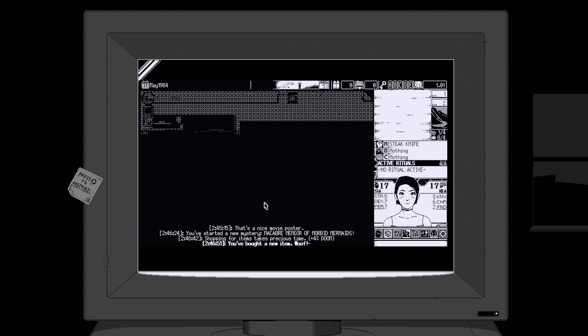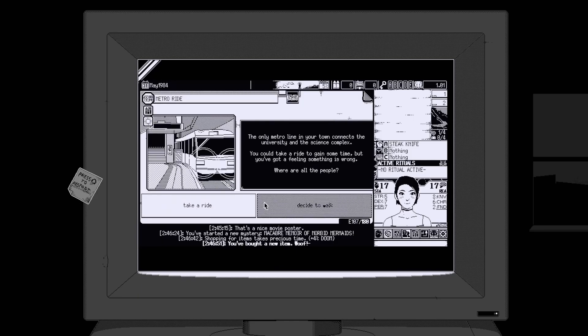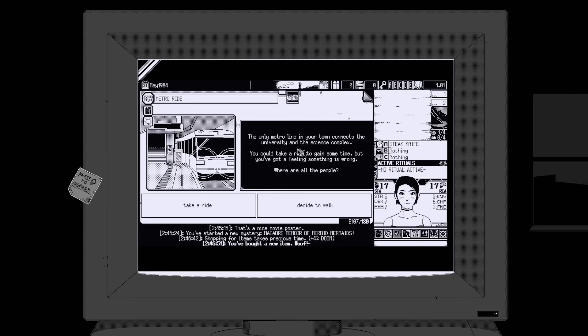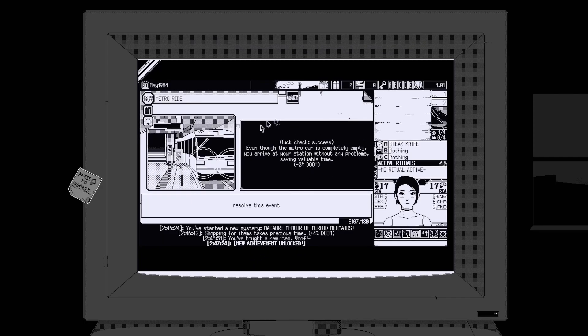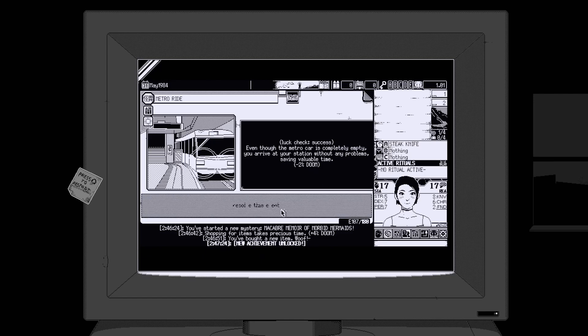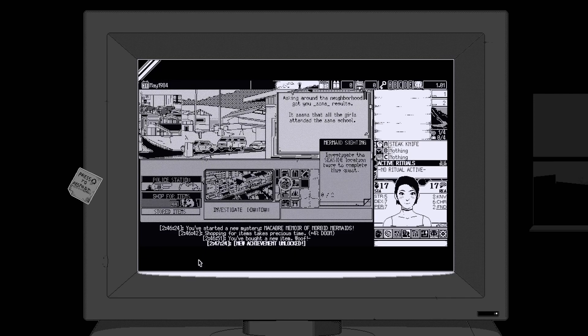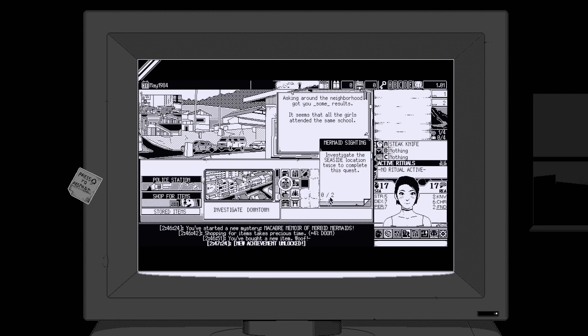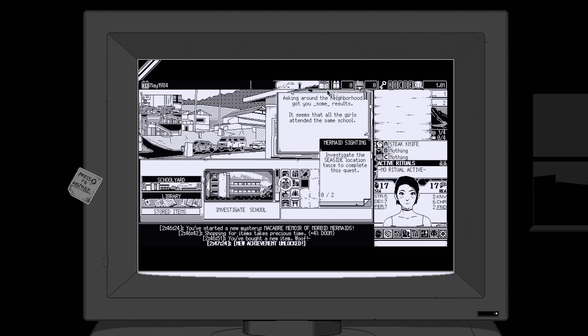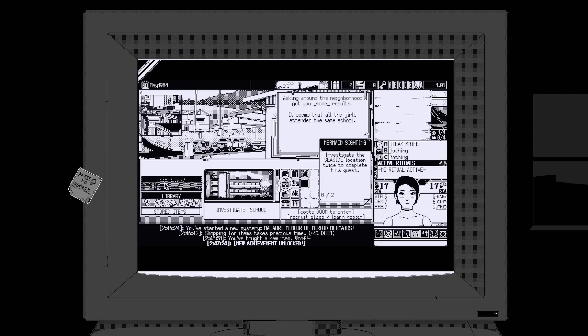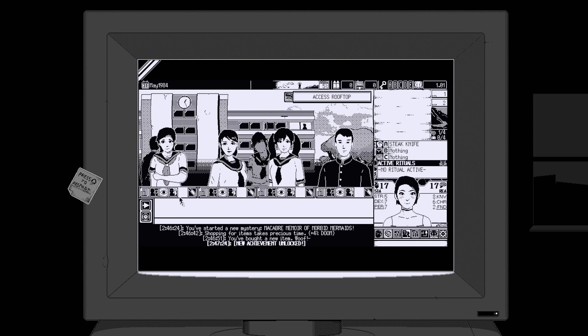I wanted a weapon so I wasn't reaching for straws in a fight. The metro line connects to a university and science complex. You could take a ride to gain some time but you have feelings that something's wrong. Where are the people? Even though the metro car is completely empty, you arrive at your station without any problems, saving valuable time. Easy.